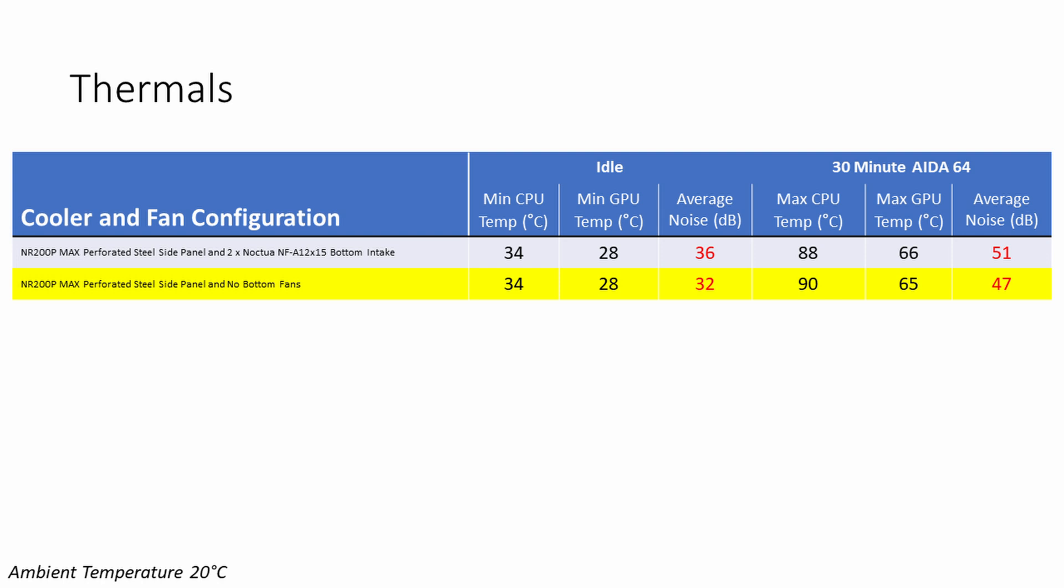Moving on to the mesh panel, again removing the two fans at the bottom didn't make any difference to our temperatures at idle, but our noise levels came down by four decibels. During the Aida64 stability test, our CPU ran two degrees hotter without the fans at the bottom, while our GPU was actually one degree cooler. Again, there was a noise saving of four decibels with removing the fans at the bottom.